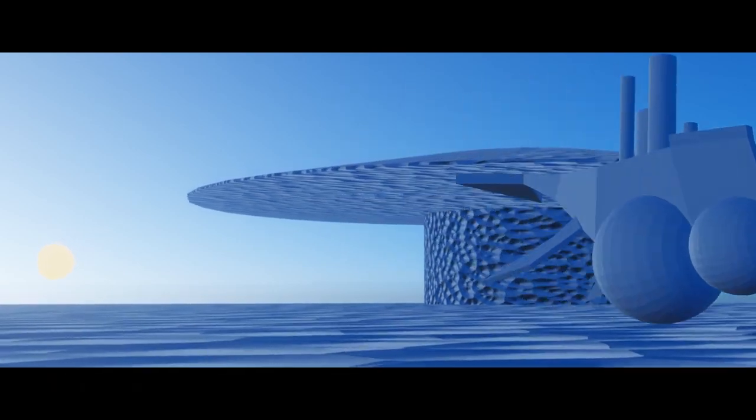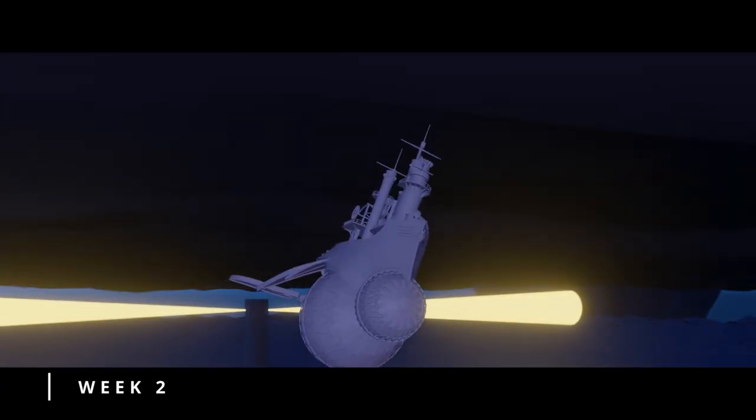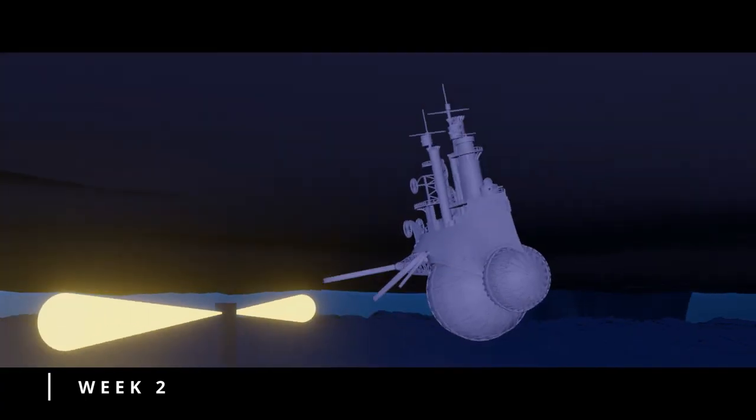For the end of the first week, I made a small blockout for my scene. The second week I mainly spent modeling the airship and later the environment.